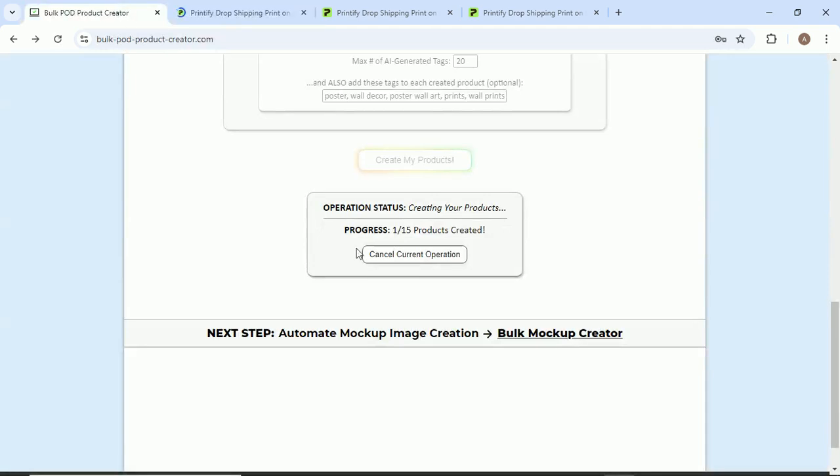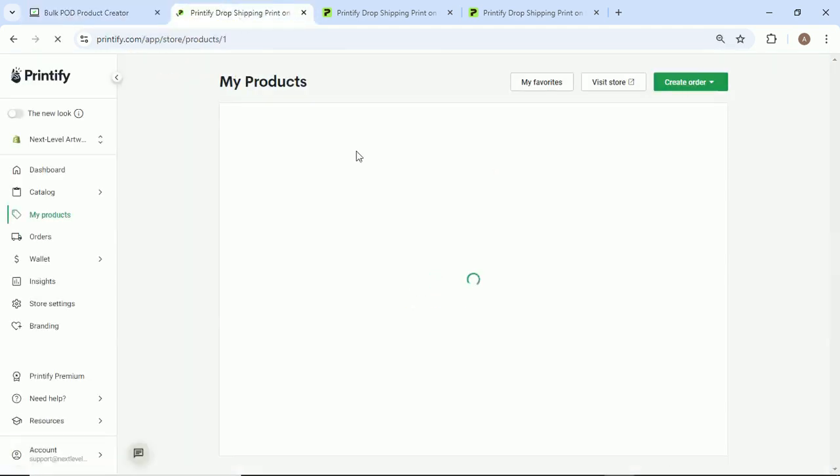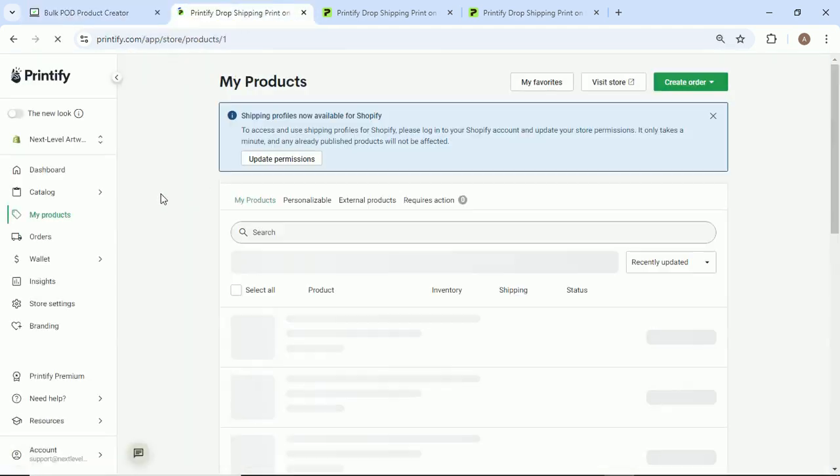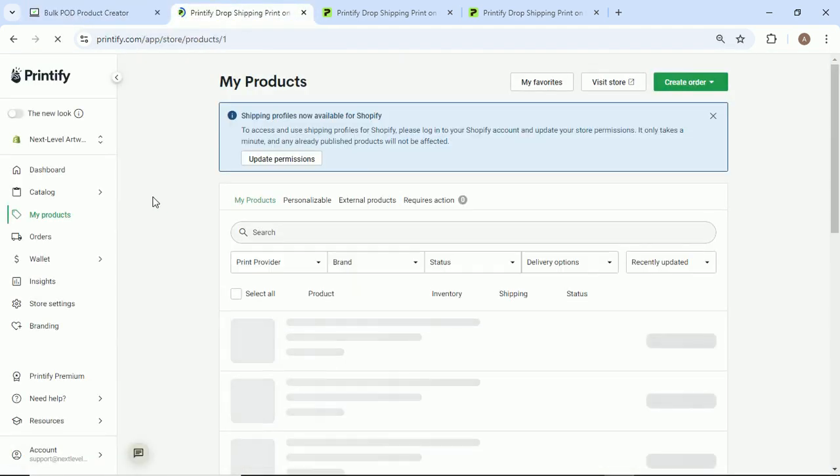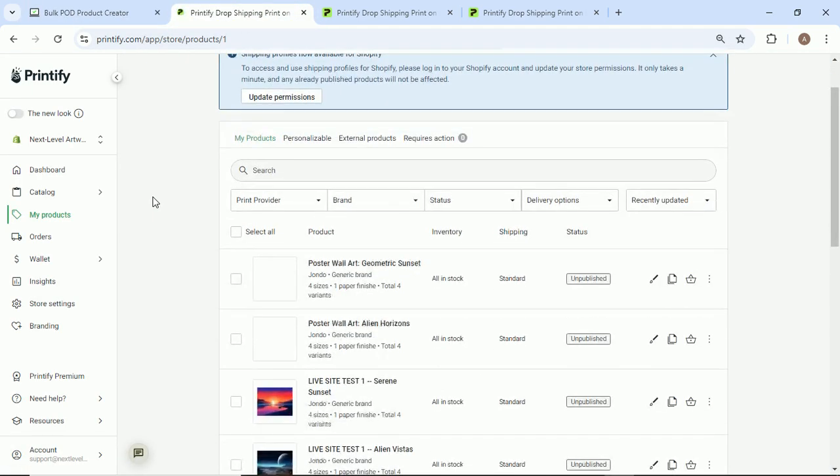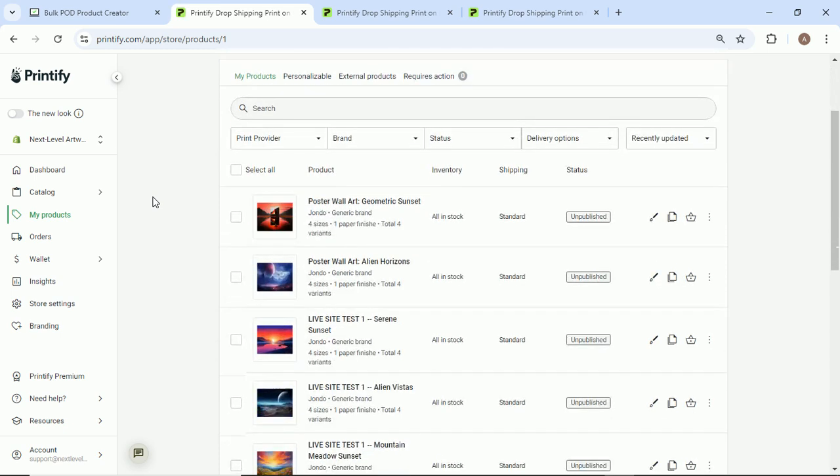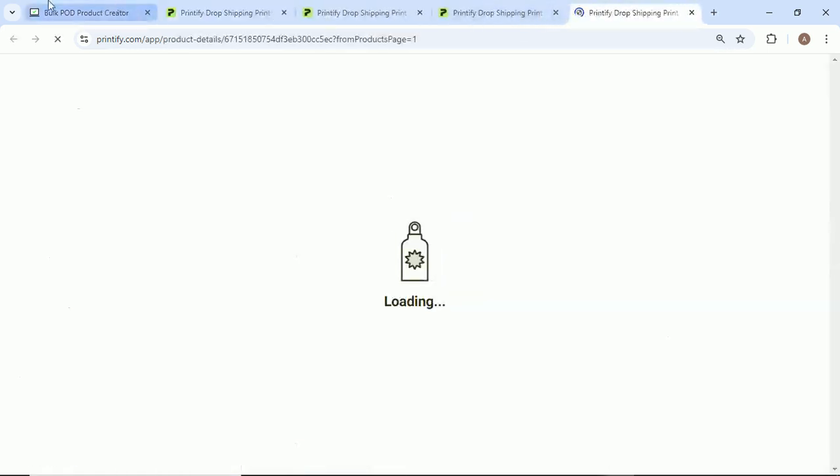We can come over here to the products page and as you can see, one, two out of 15 products created. It is just doing all of this for us. So we'll click here. We'll open this up. We'll compare so we can kind of give you a side-by-side.